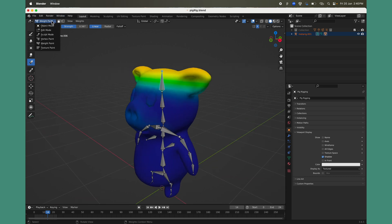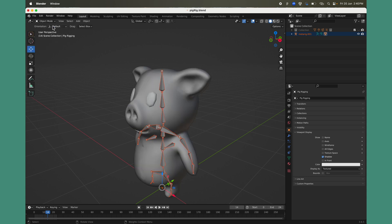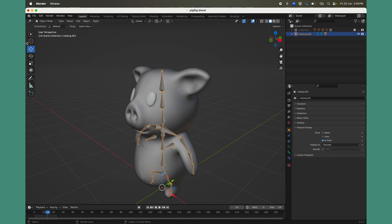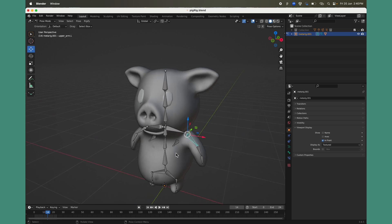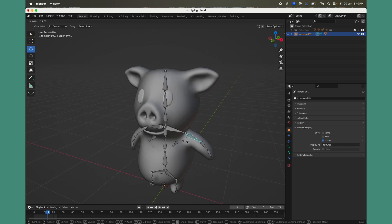Now that weights are applied and all bones are aligned, it's time to check poses. To go to Pose Mode, select the rig in Object Mode and then switch to Pose Mode.